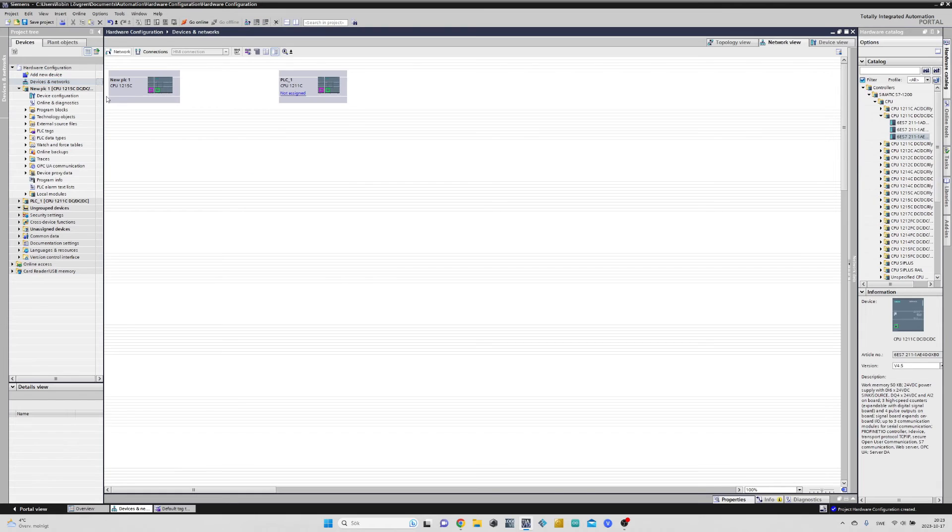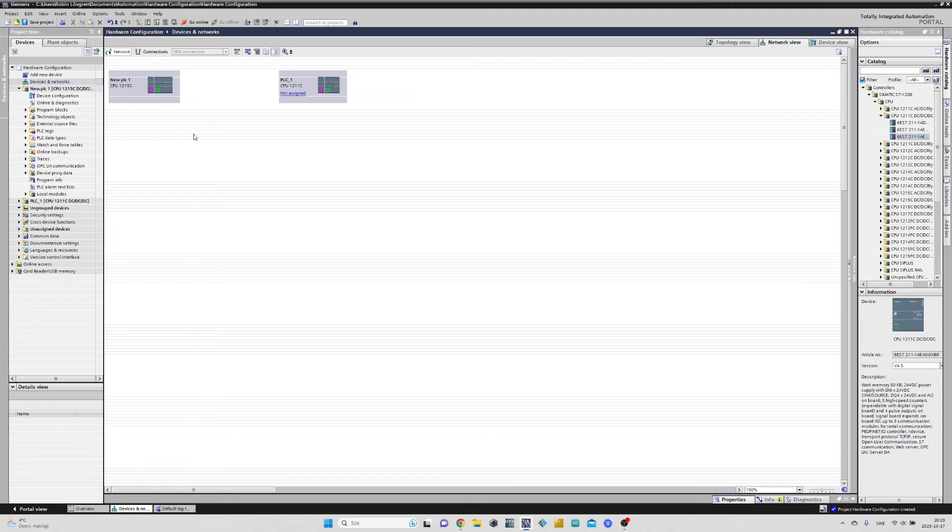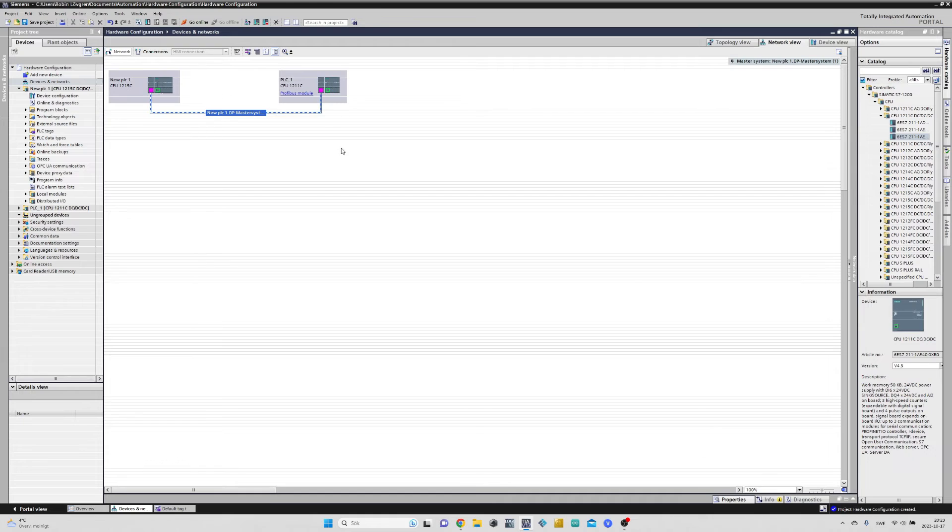To connect our CPUs together from the PROFINET modules, we simply click on the modules connector and drag a line over to the next module. They are now connected through PROFIBUS.